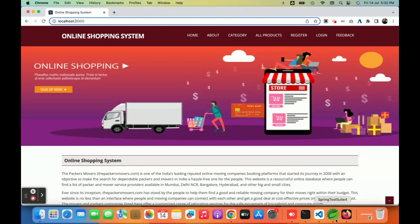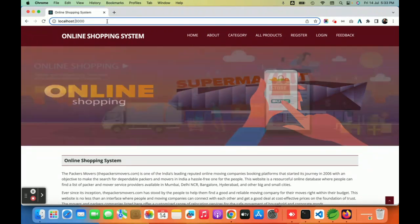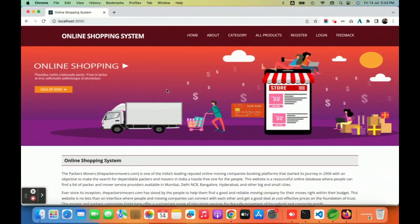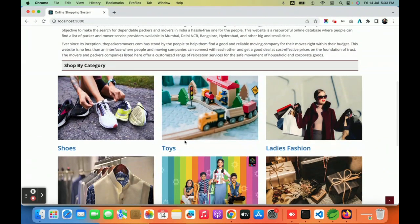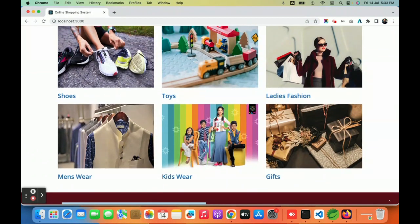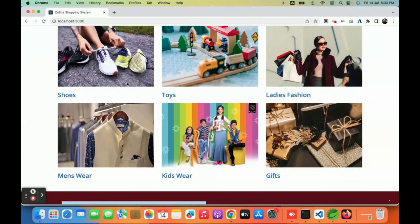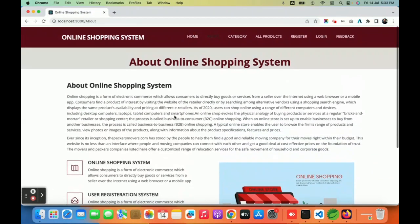I will explain the features and the code structure of this project in this video. Once you run the project you will get the home page. You can see a slider running on the home page, some static text, and some categories which are coming from the database through the Spring Boot API.